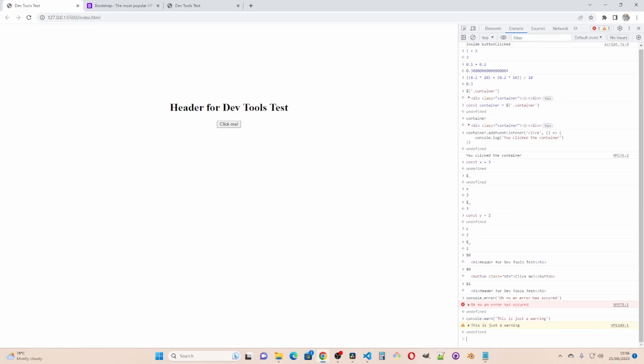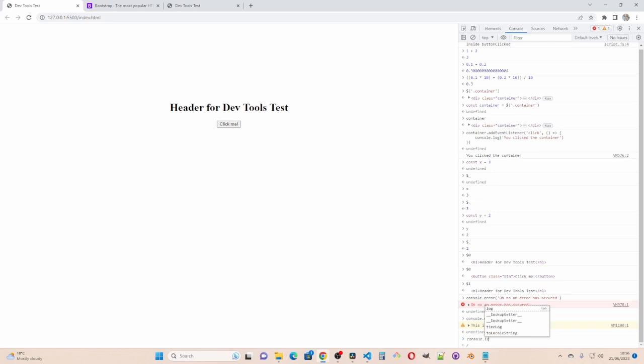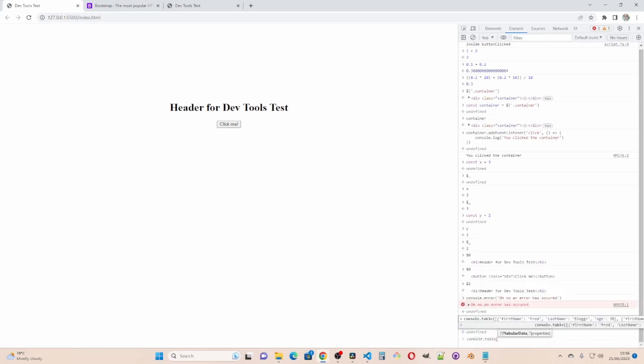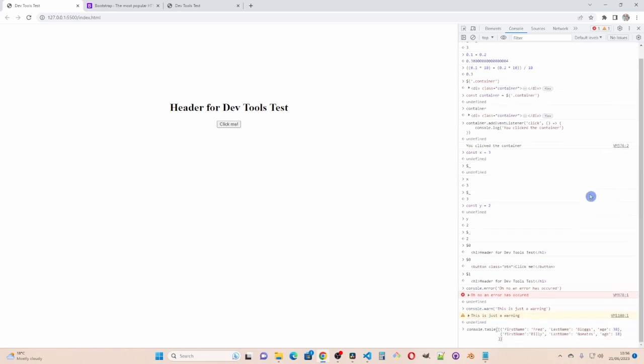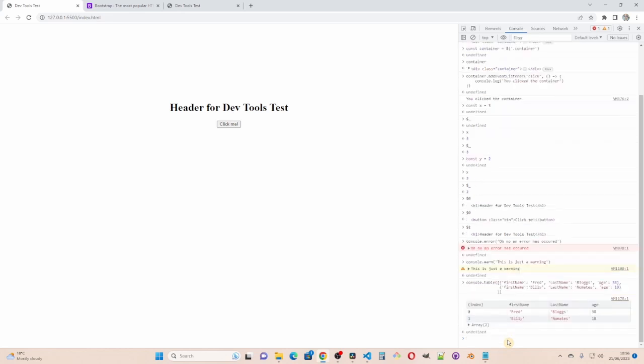You can also have console dot table. And we can have JSON inside that. First name Fred last name. If I print that I get a nice little table.